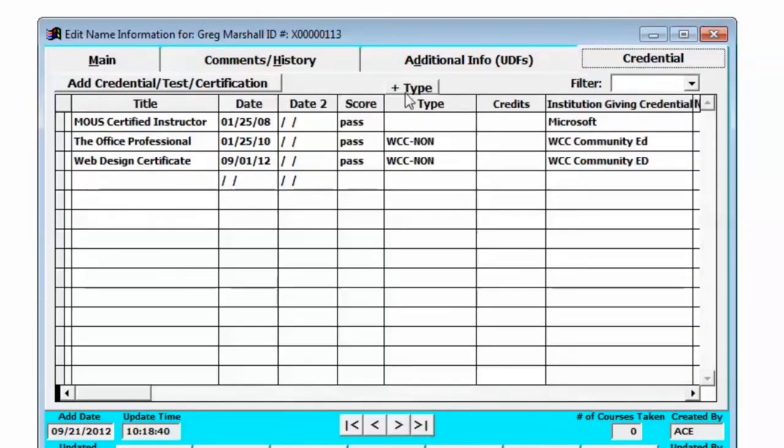You can add different types of credentials using the type button and to add a new credential for this student we would click the add credential test certification button.